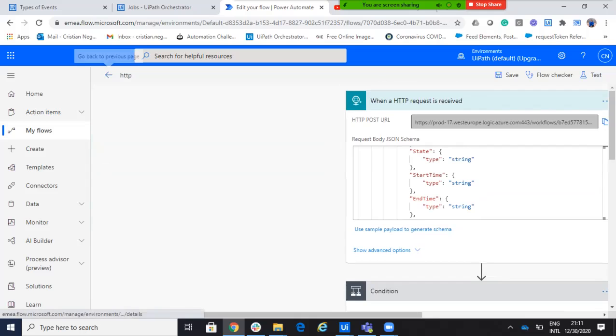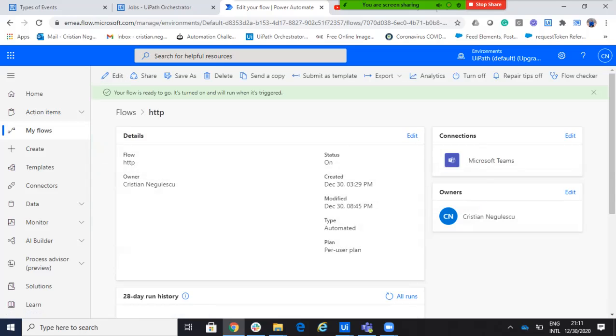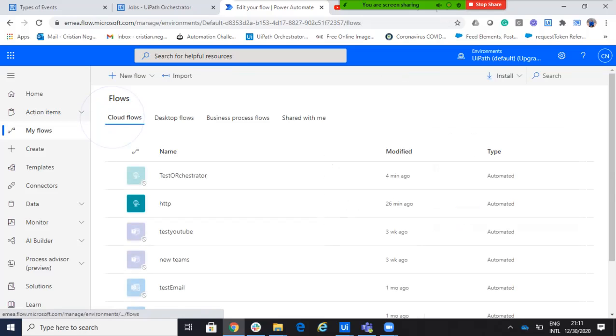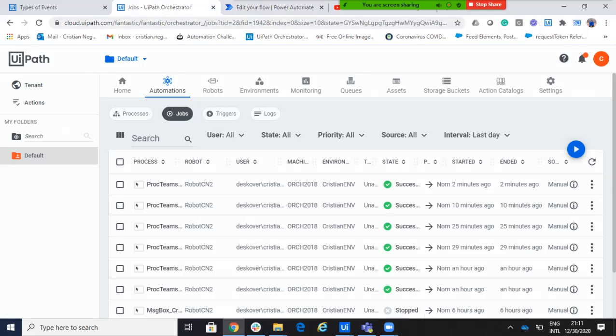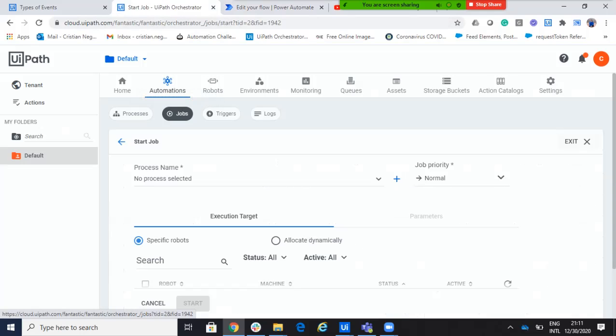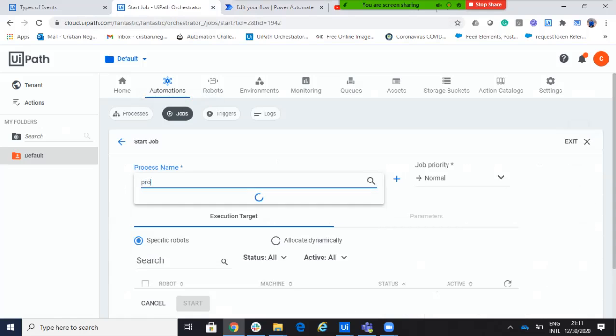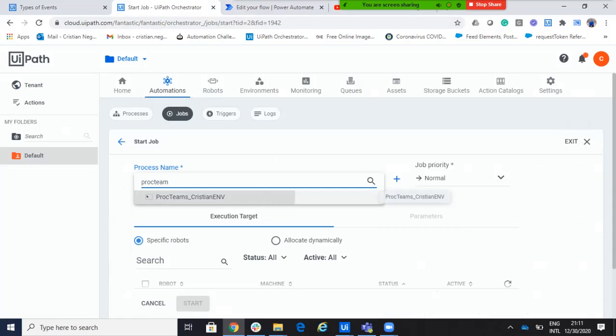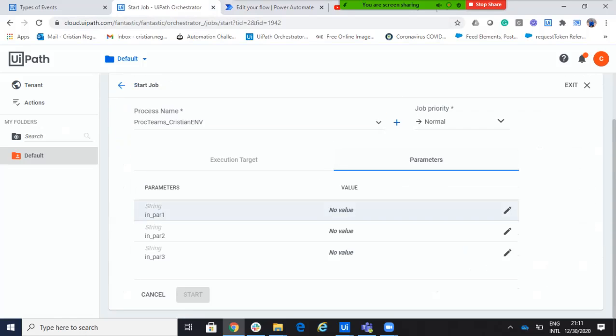First, we activate. So, we'll go back. You understand the process. We'll go back on the flows. This is now activated. It's turned on. We'll go to UiPath orchestrator. We will say, start the job. We will select our job with process teams. Okay.